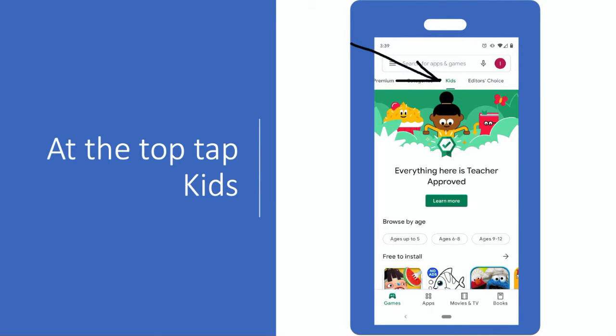All apps in this section are teacher-approved, which means they're family-friendly.